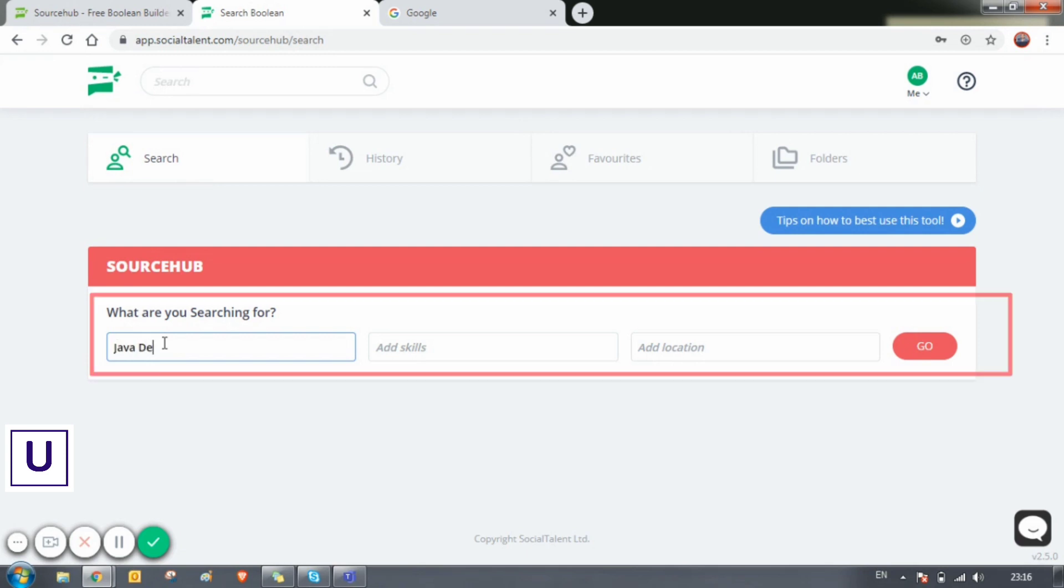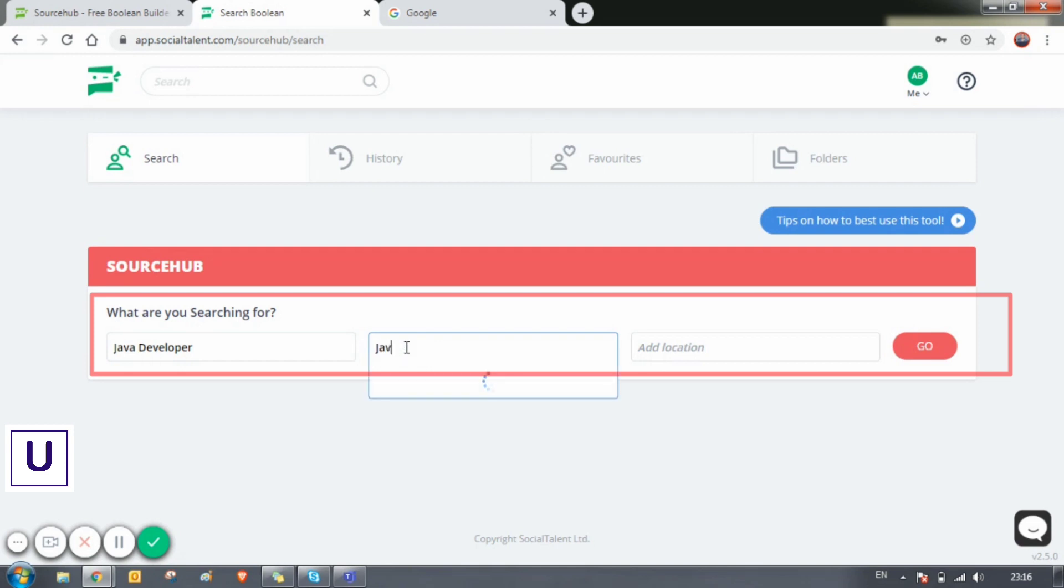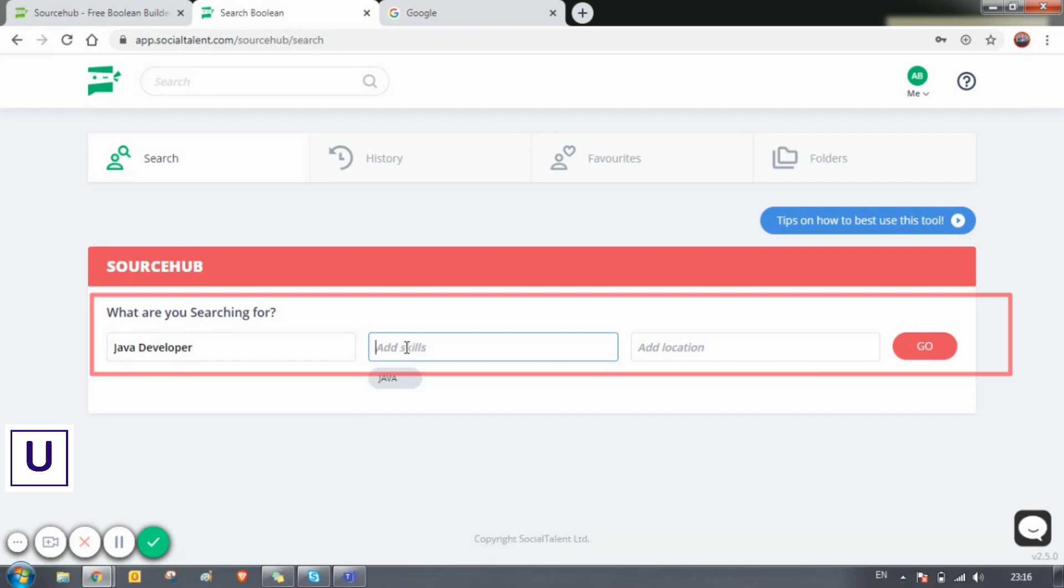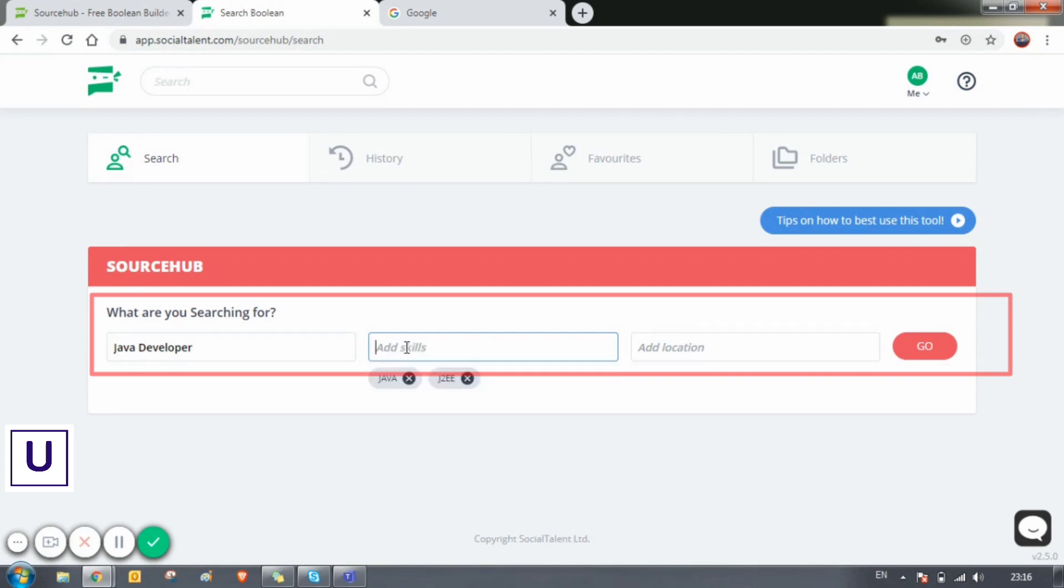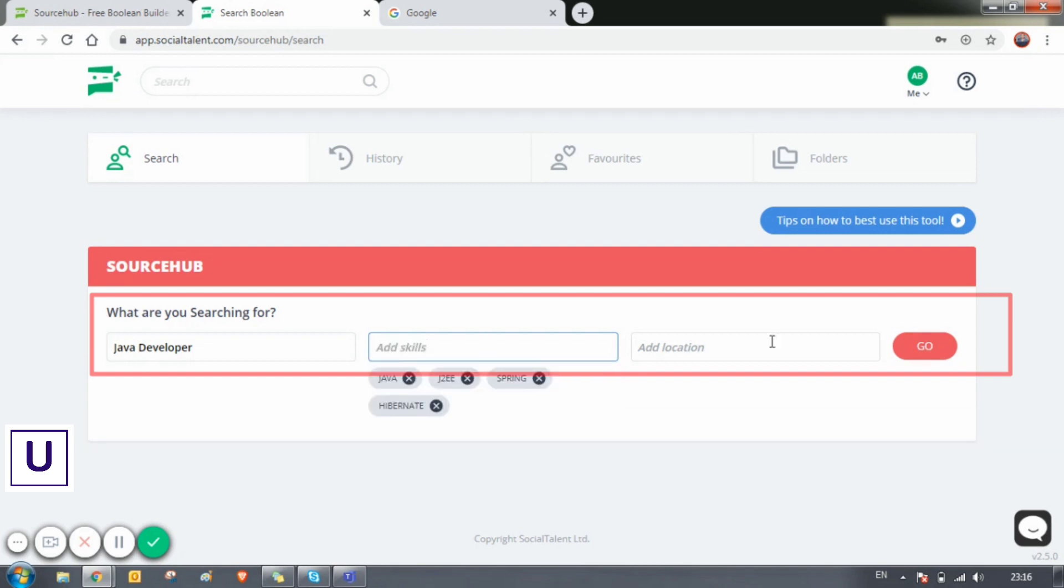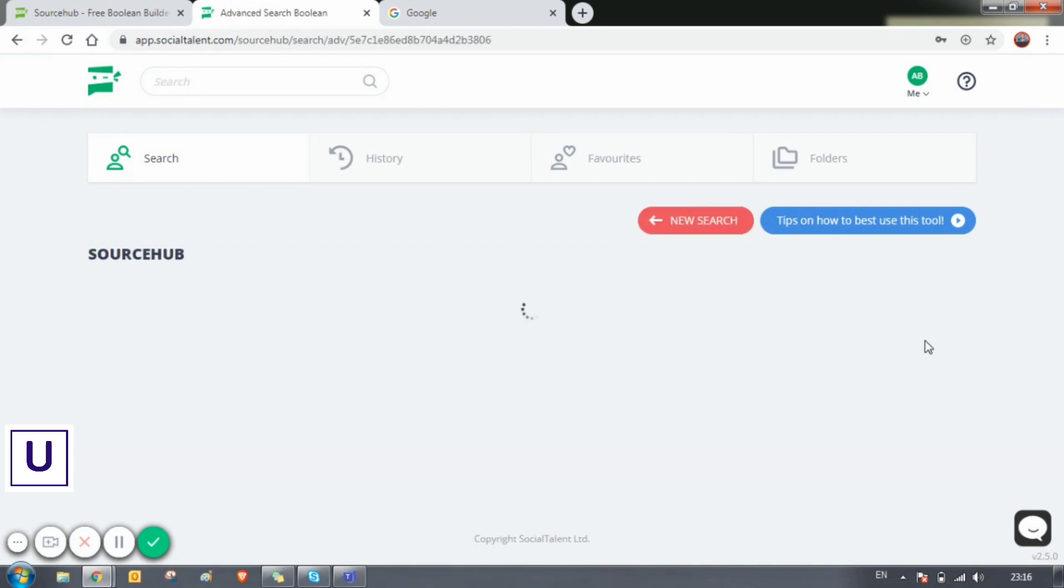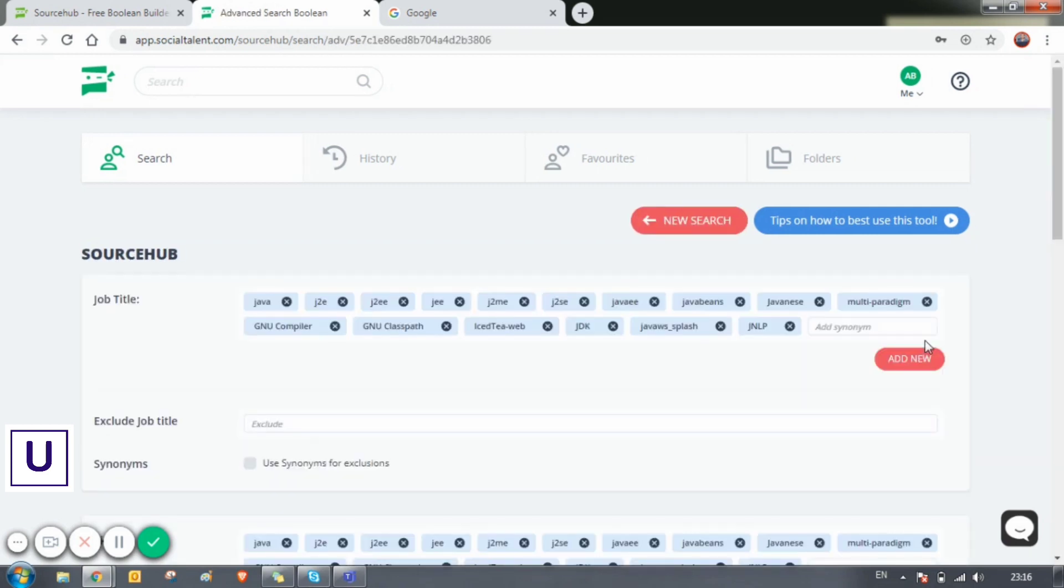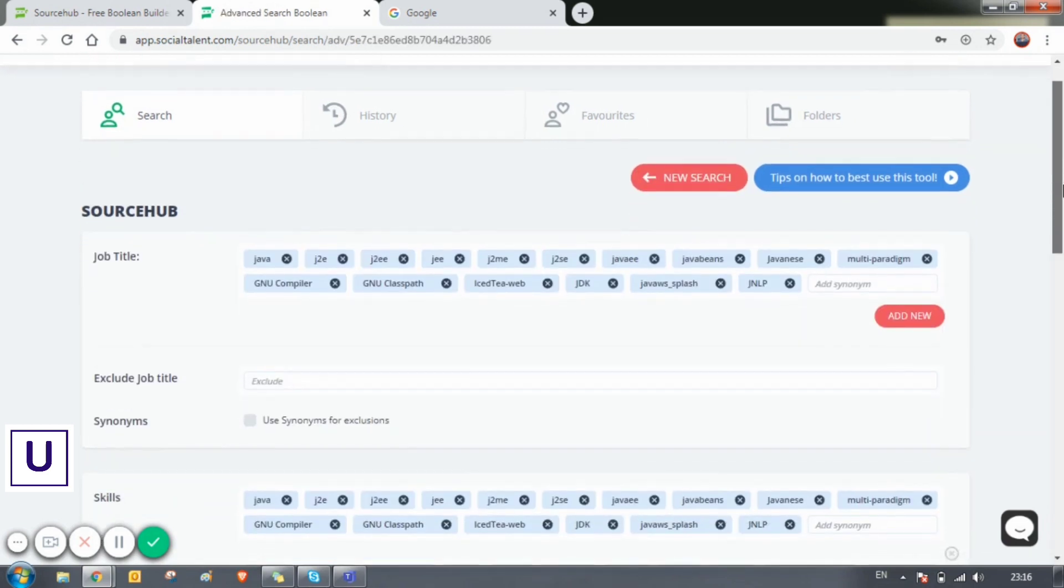Suppose we are sourcing for a Java developer position. Let's give the title here: Java developer. And we have the skills called Java, Spring, and Hibernate. Hit on go, and you can see the magic here.